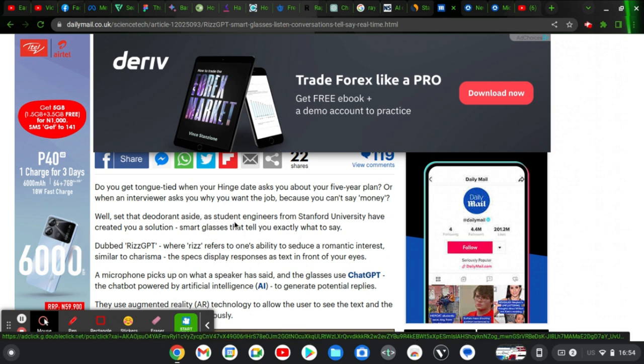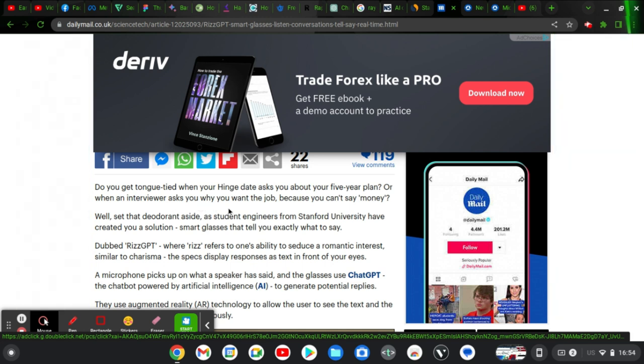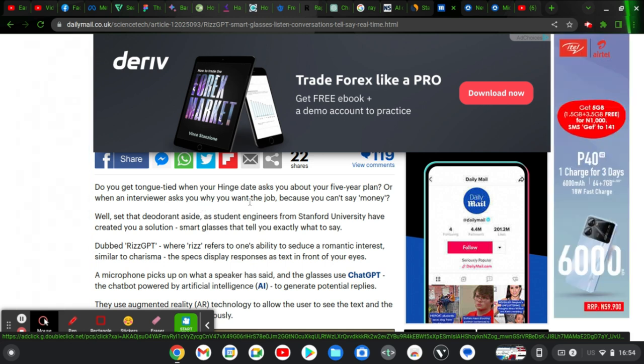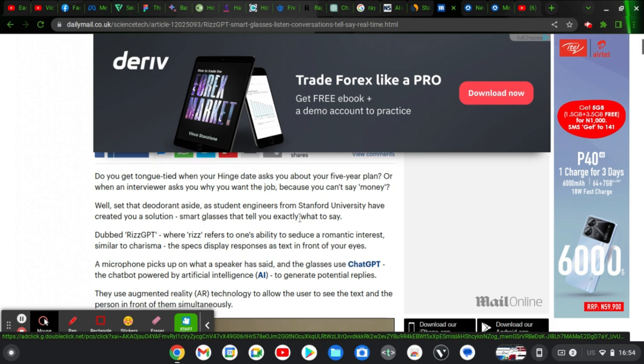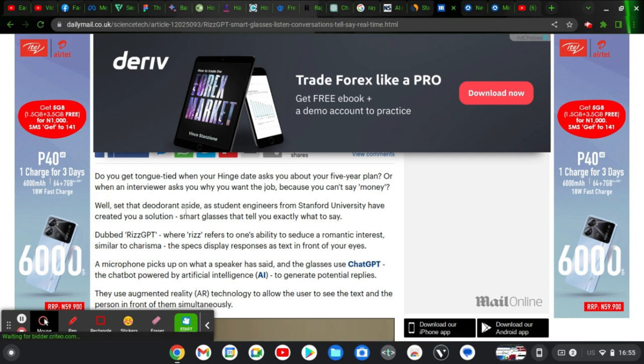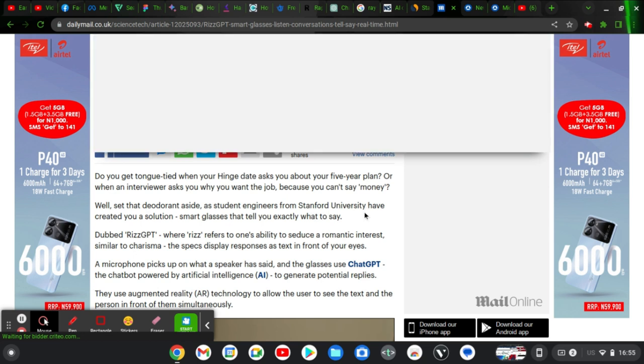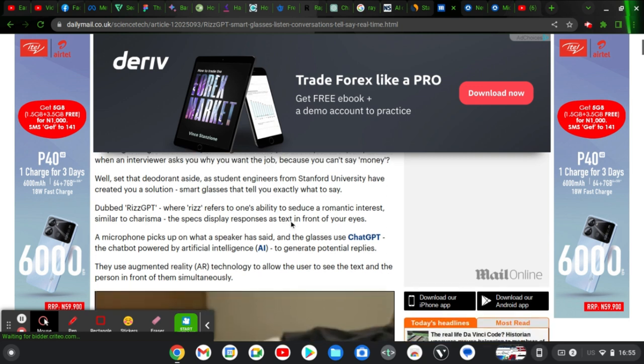Do you want to tongue-tie when someone hits a date, asks you about your five years plan, or when an interviewer asks you why you want the job? Because you can't say money, right? Well, set the deodorant aside, as a student engineer from Stanford University again have created a solution, smart glasses that tells you exactly what to say, dubbed RaysGPT.